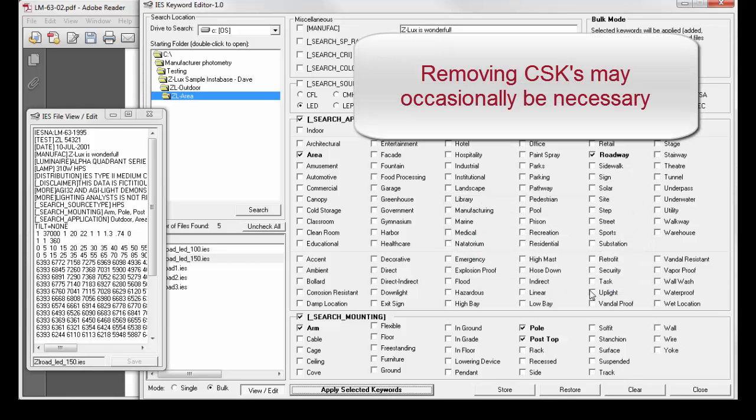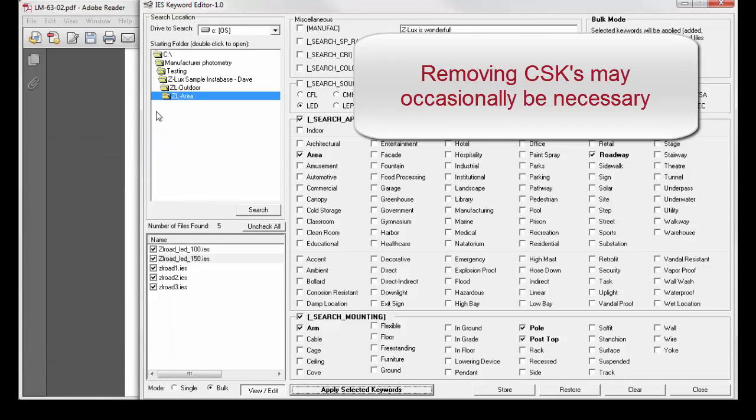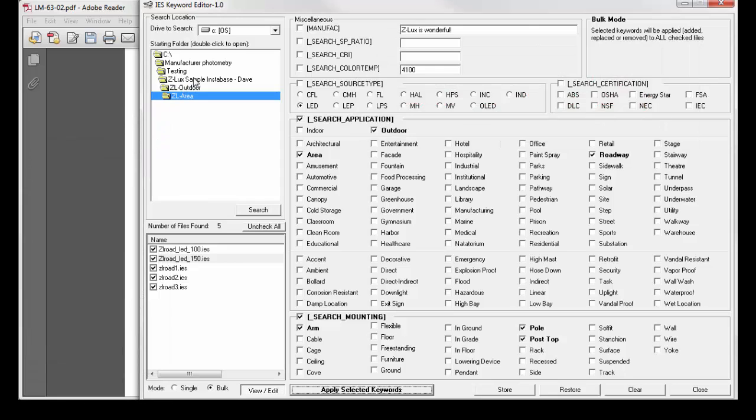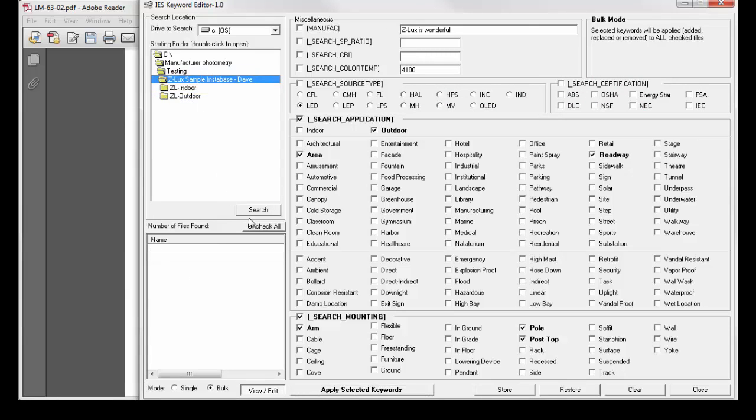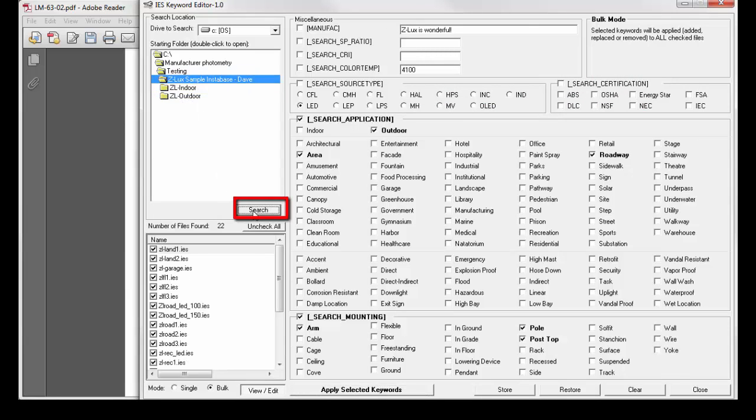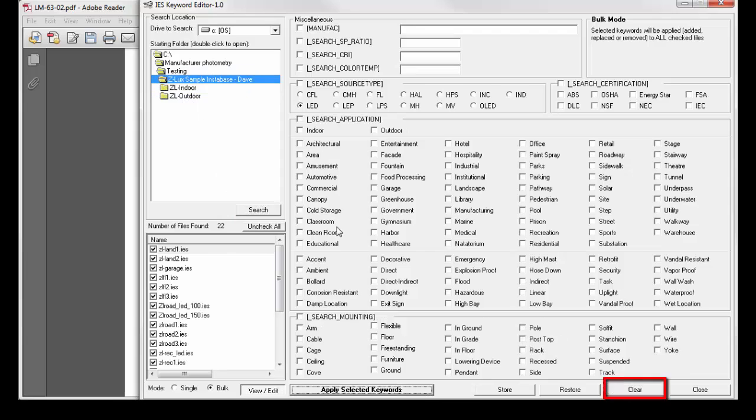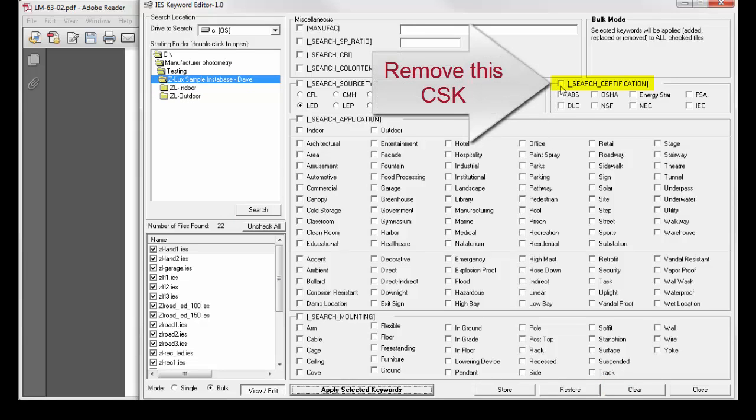What if I want to remove a specific CSK or multiple CSKs from all of my files? Select the mother node, search, clear. I want to remove the keyword search certification from all of my files.